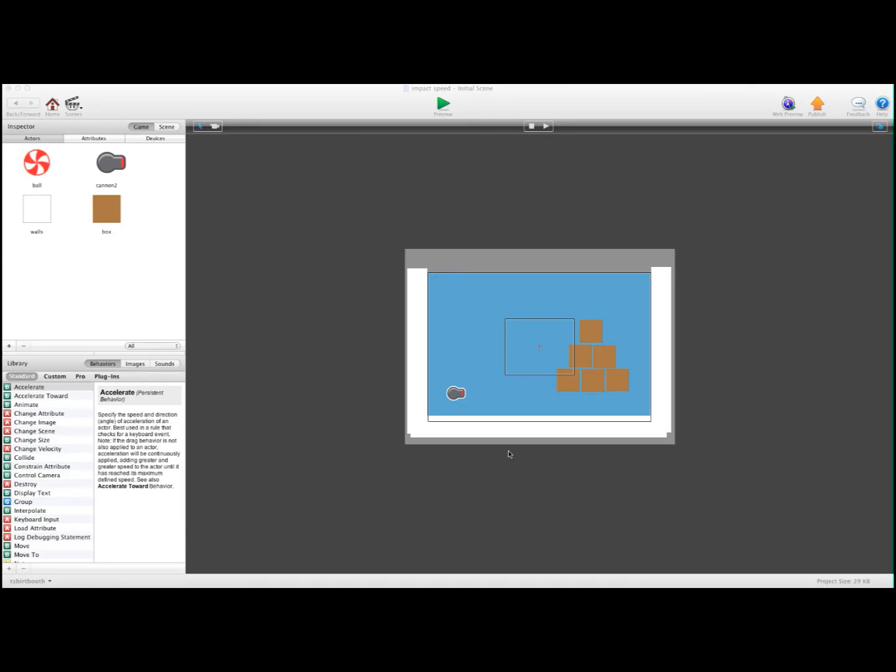Hey there everybody, T-Shirt Booth here for GSHelper.com and in this video I'm going to show you how to determine impact speed. Just like Angry Birds, when the bird hits the block at a certain speed, the block destroys. If it doesn't hit it at a fast enough speed, it doesn't destroy.